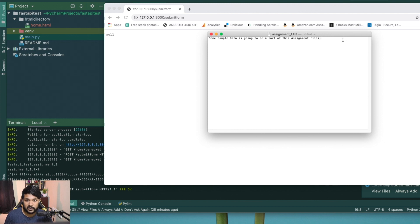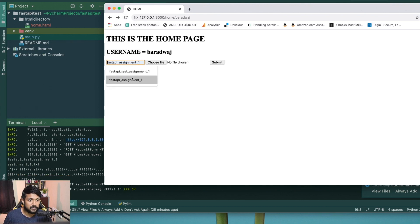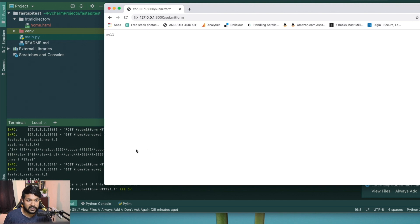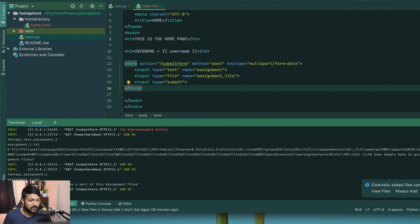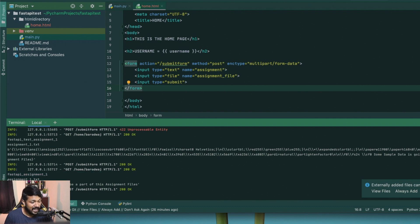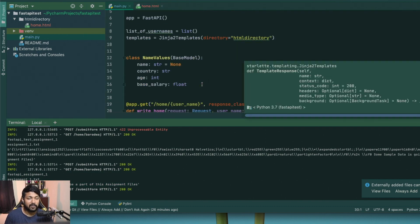After adding the enctype, I refresh, type 'assignment one', choose a plain .txt file from my desktop, and submit. Now it works: I can see the file name, that it's a text file, and the actual content of the file — exactly what we wanted. This is much simpler compared to other Python server frameworks.